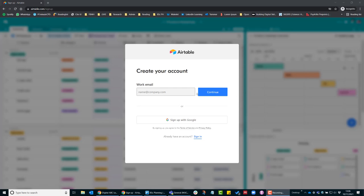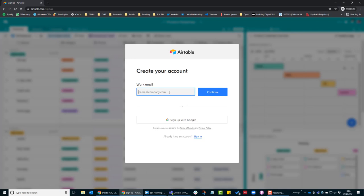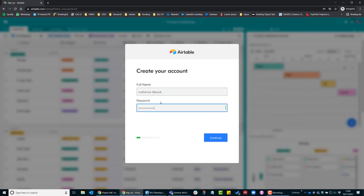To sign up for an Airtable account, go to airtable.com/sign-up, put in your email address, put in your full name and a password.